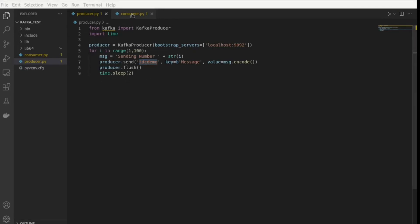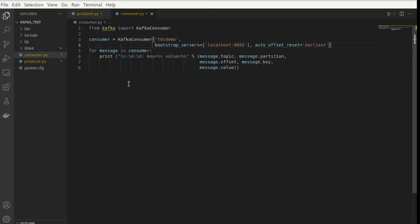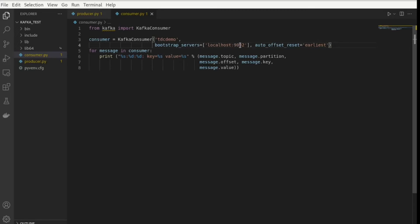Now let's take a look at the consumer script. Here I am importing from kafka KafkaConsumer. I have to create my consumer. I have to give it the topic I'm subscribing to, which is TDC demo again. Then I also have to give it here the server that I want to connect to, bootstrap_servers, localhost again, port 9092, auto_offset_reset. That means either get the oldest or the newest message. Earliest here will give you the oldest message first.